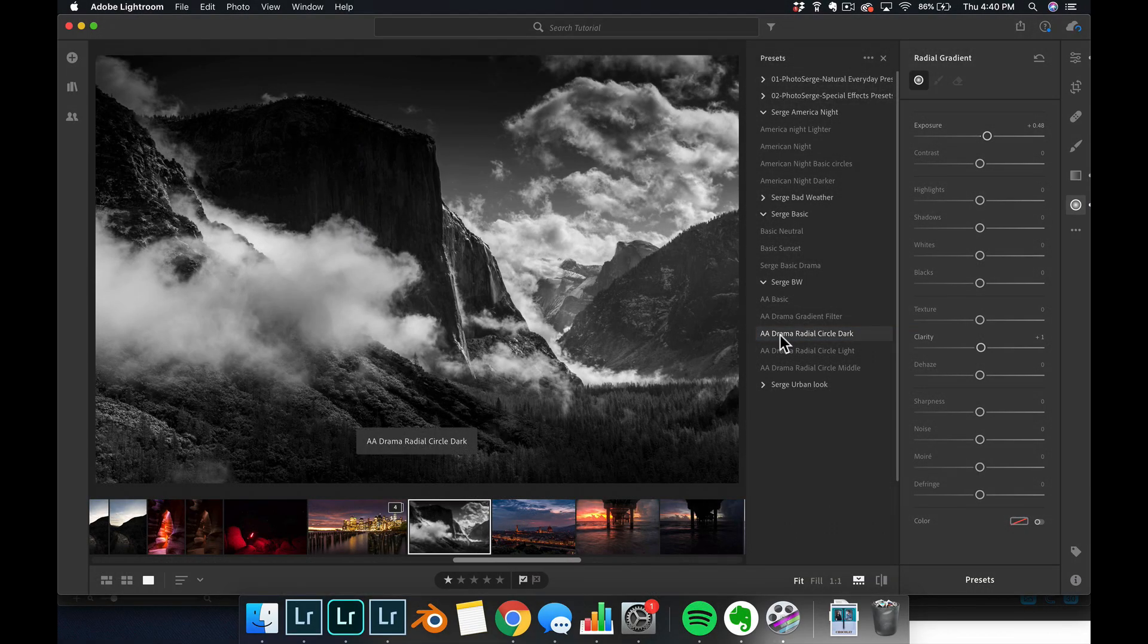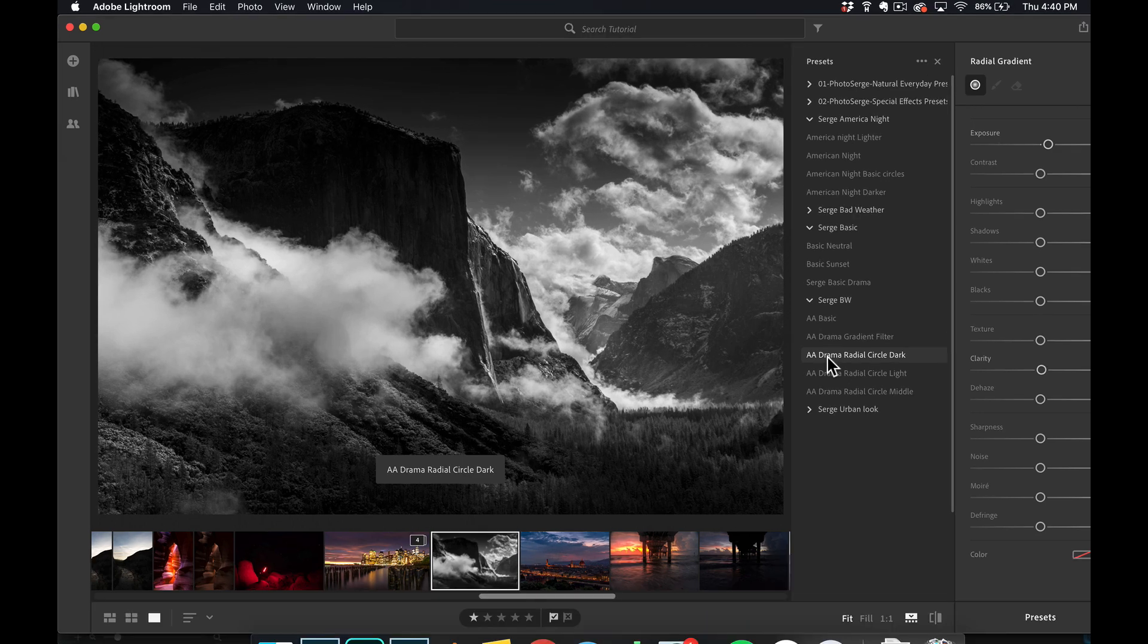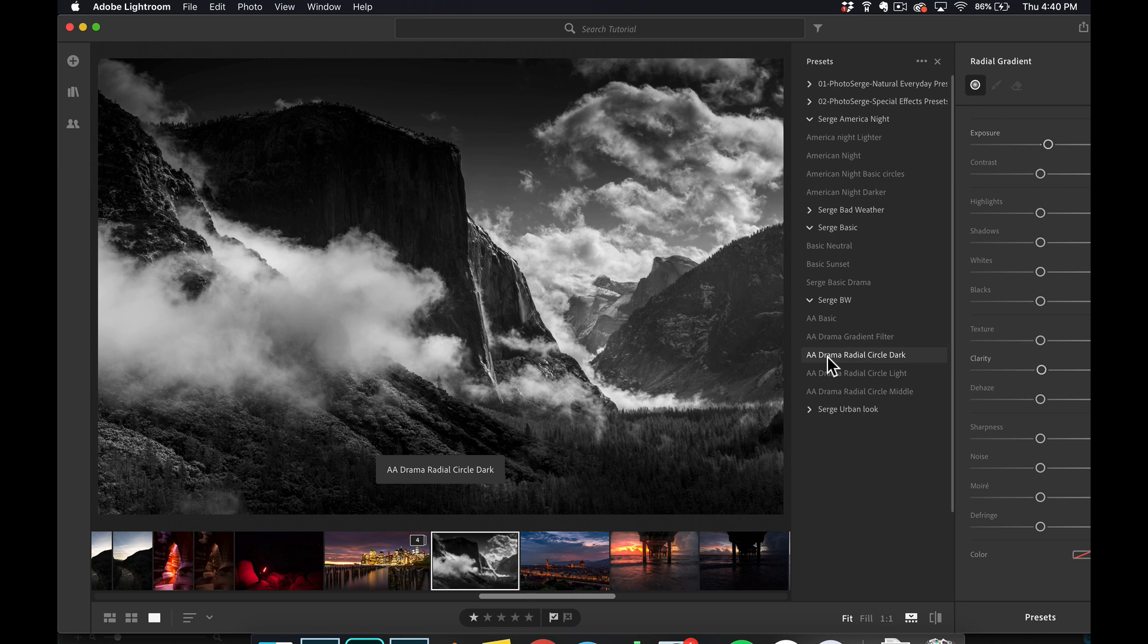So you can download them for free. The link is below the video. Install them that way, based on your version of Lightroom. And they will be on your phone automatically, because you've used Lightroom CC. Because Lightroom CC is just an extension of your Lightroom mobile, which is really cool. So this is how you install presets, and this is how you use them. Give it a try.